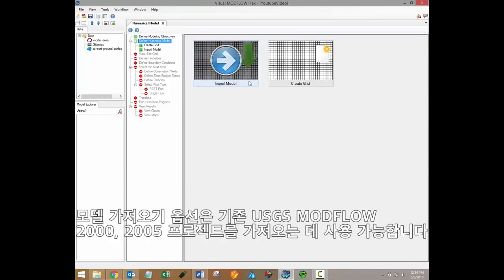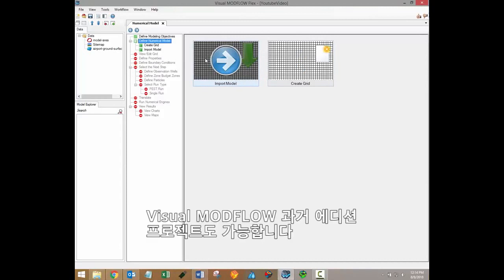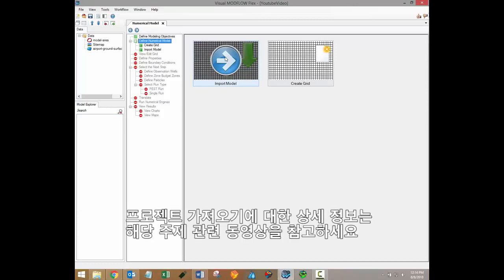The import model option is available for importing existing USGS Modflow 2000 or 2005 projects, as well as Visual Modflow Classic projects. For more information on importing projects, please see our video on the topic.